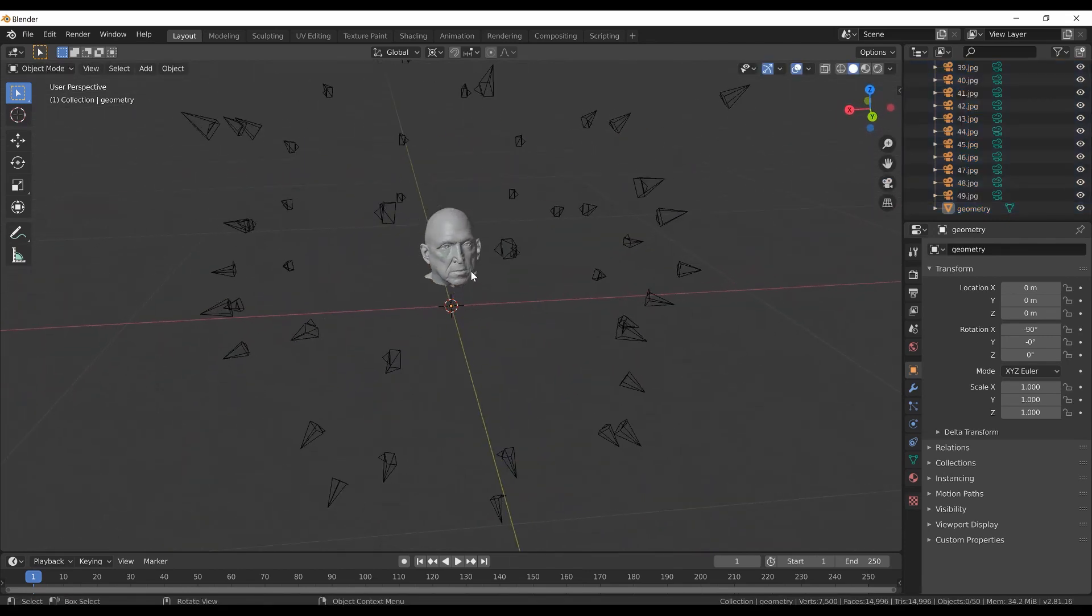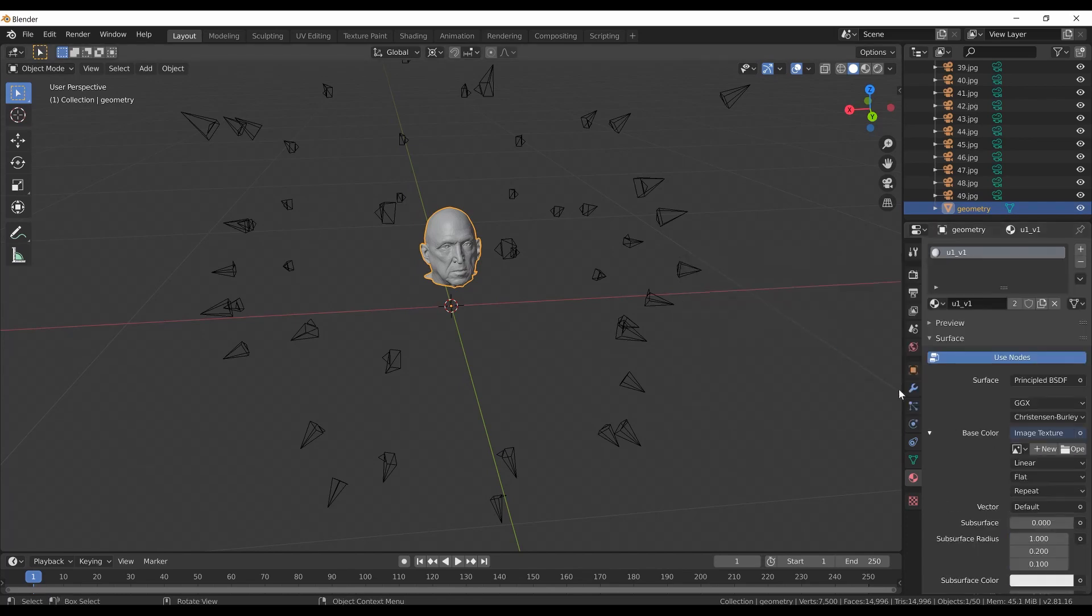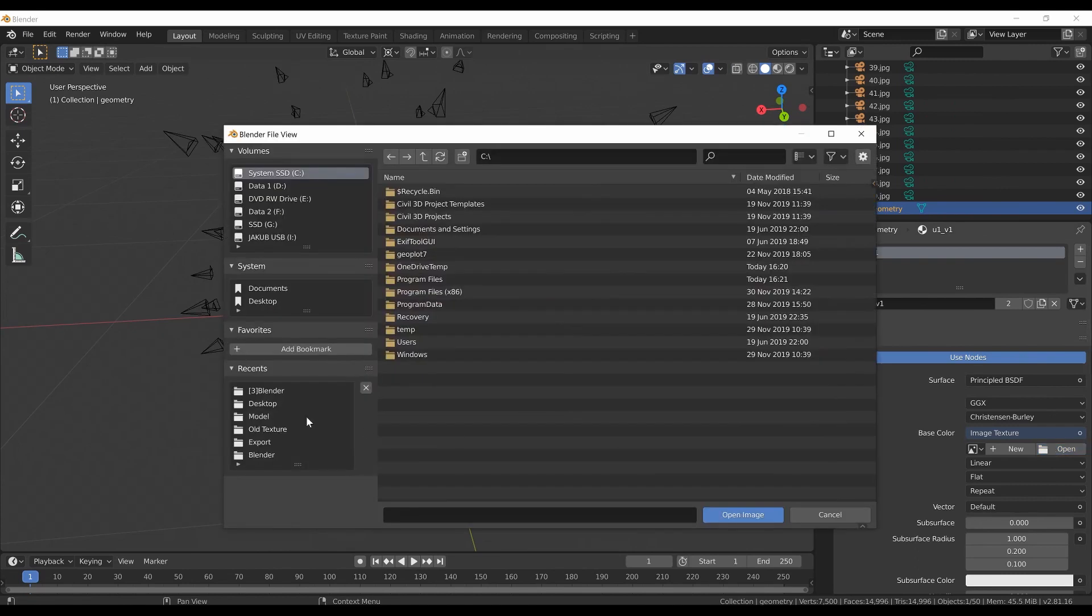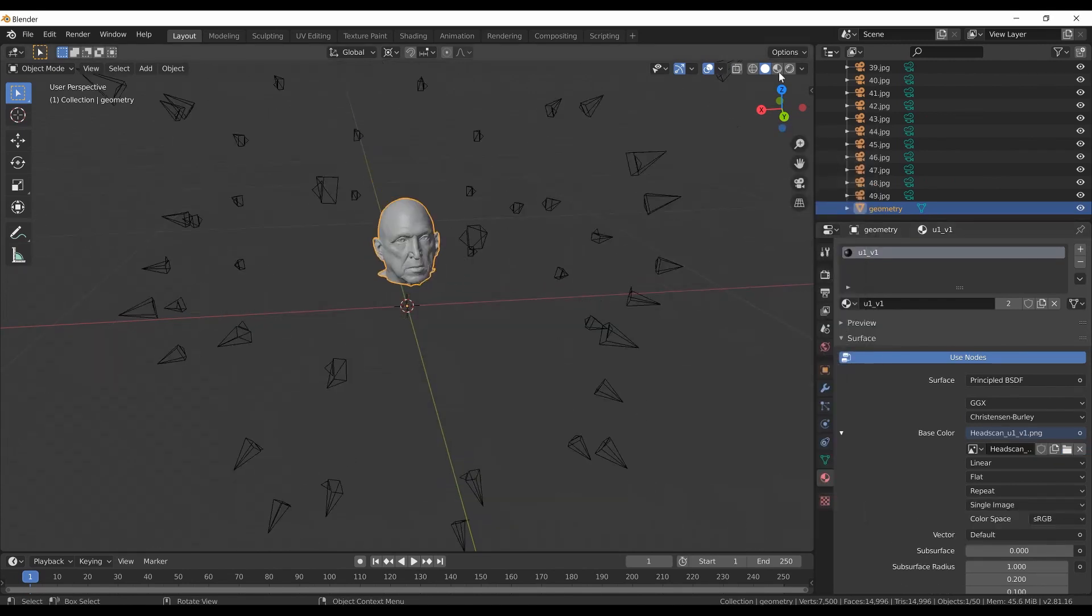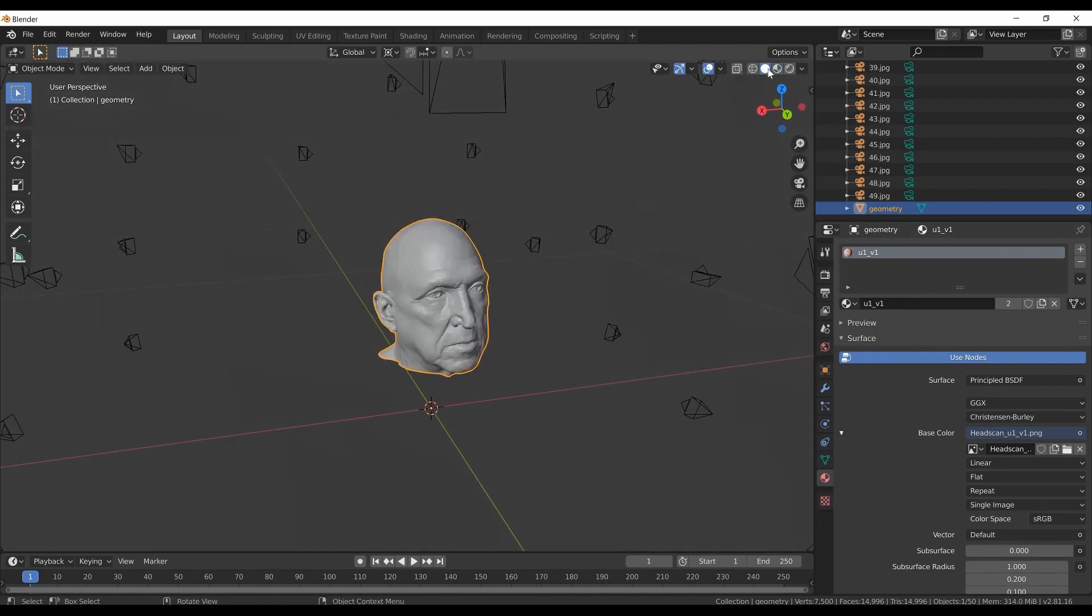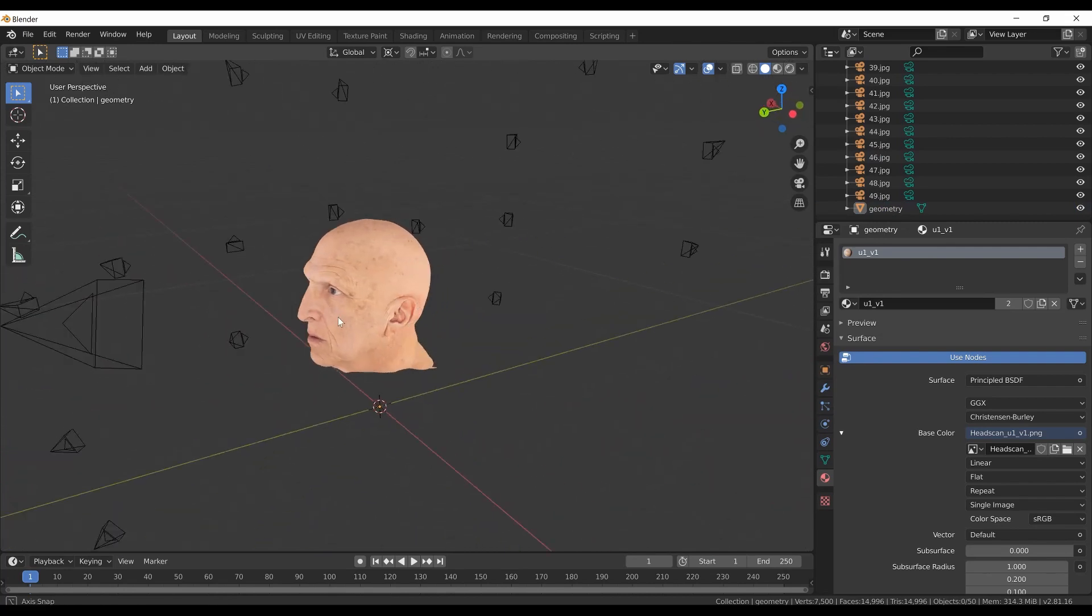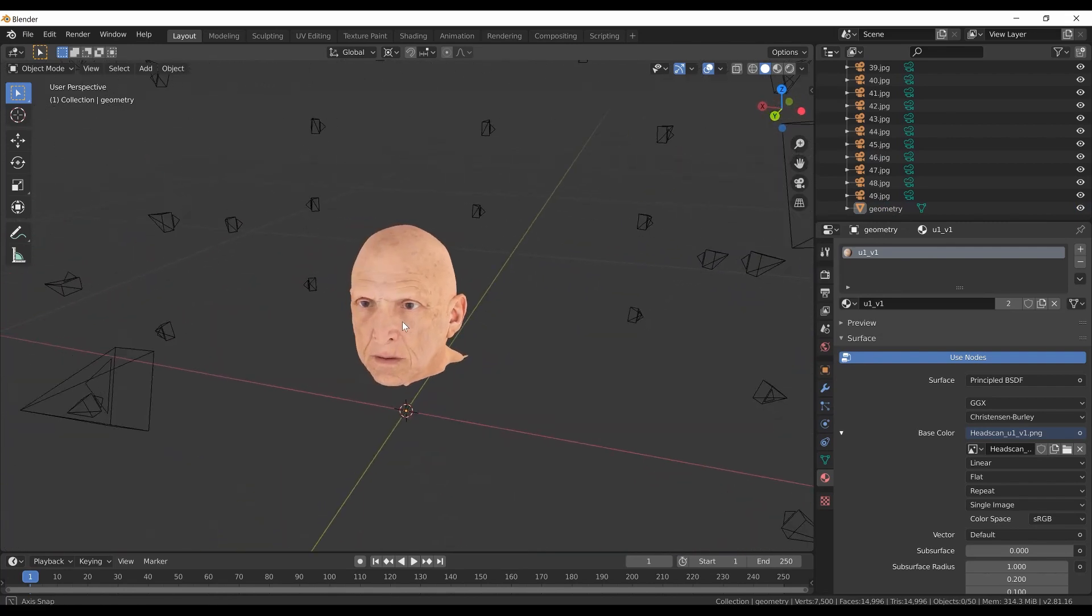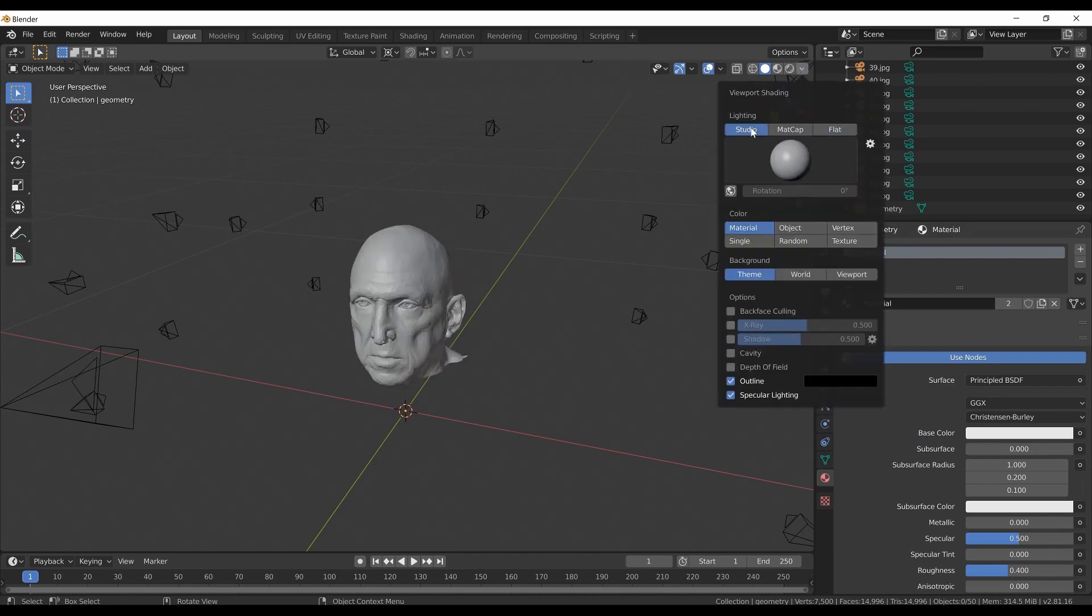To load the texture, let's go to the material properties. Our mesh already has a material assigned. I just need to apply the texture to this material. I will enable nodes, I will change the base color to image texture and load the texture that was exported from RealityCapture. To view it I can go to the material preview shading, or if I want to see the texture with flat lighting like in RealityCapture, it will be better to stay in solid mode, change the lighting to flat and color set to texture. Now the texture is looking exactly the same like in RealityCapture. I will switch the material so I accidentally do not edit the original one.